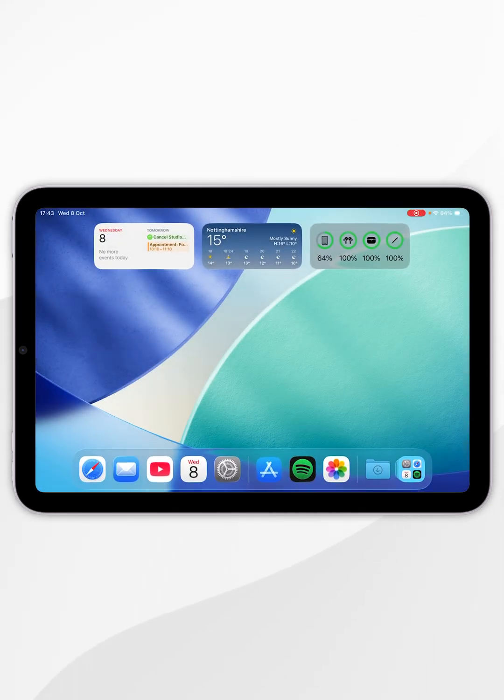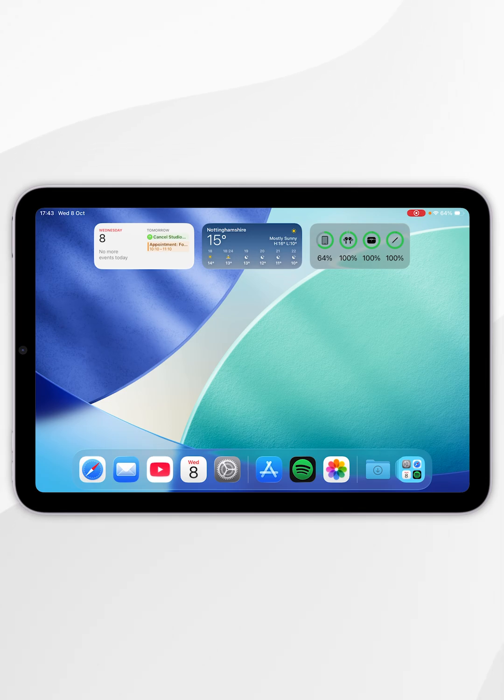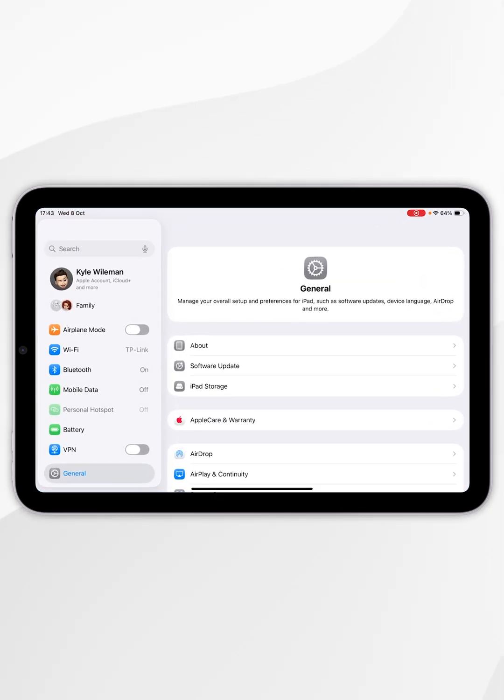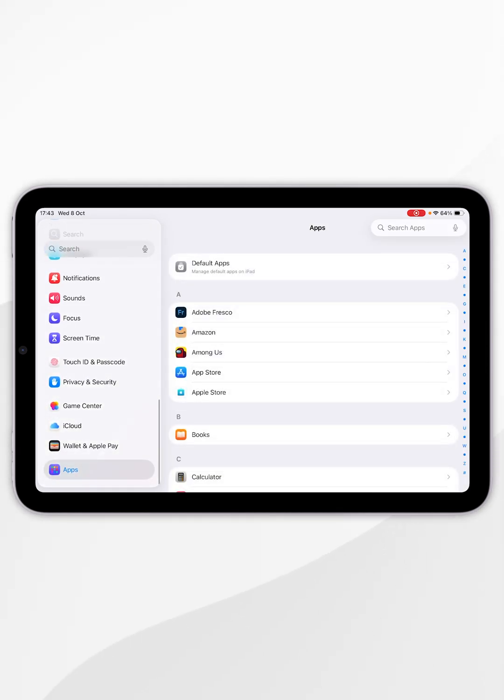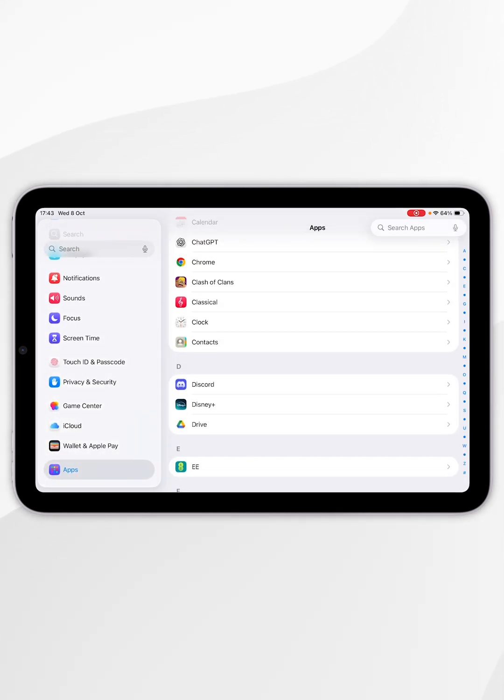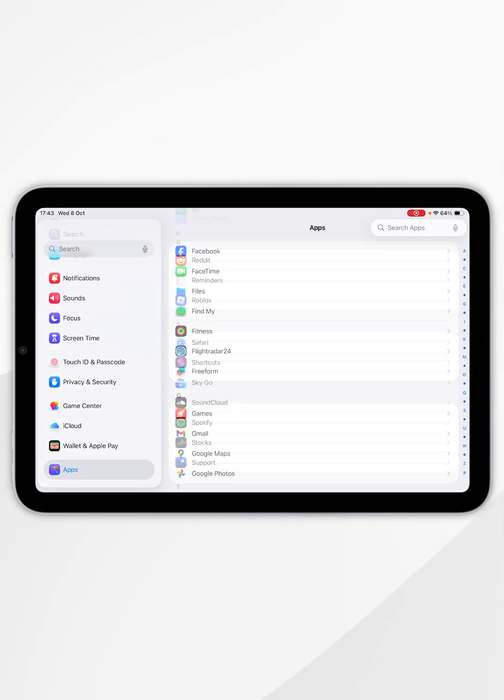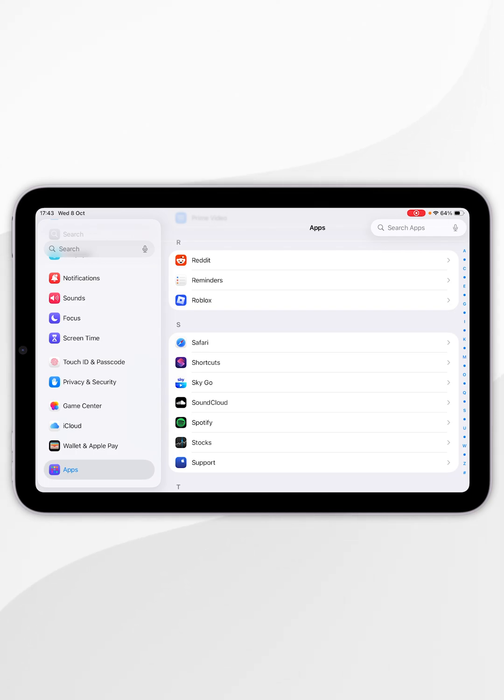Now we just need to enable it for Safari. To do this, we're going to open the Settings application and scroll down the left-hand side menu and select Apps. Now find Safari and tap into that.